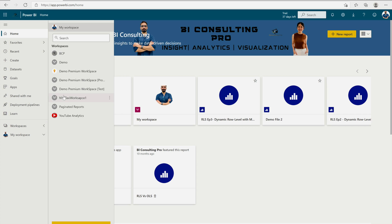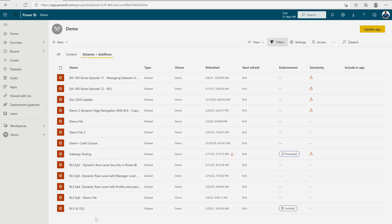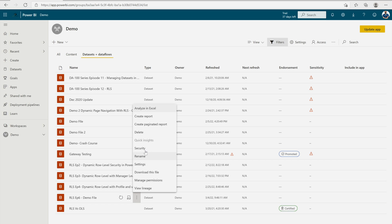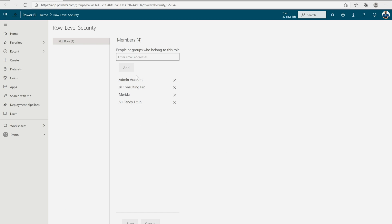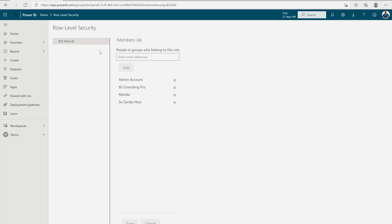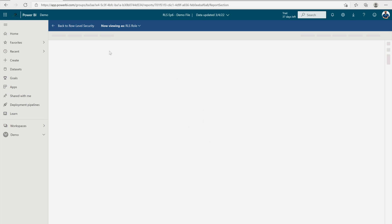I'm logged into my connected bi-consulting-pro.com account. If I go to my demo workspace, you can see the report for RLS episode 6 demo file. Go to its dataset, then Security. You can see I have already added all the email addresses here. To test the role, go to the role, click the three dots, and select Test as Role.